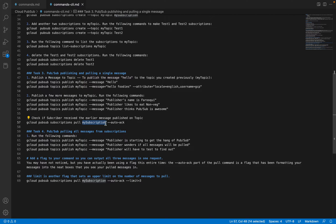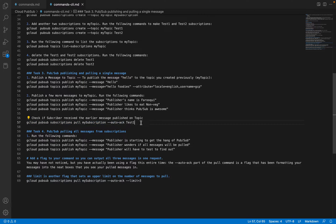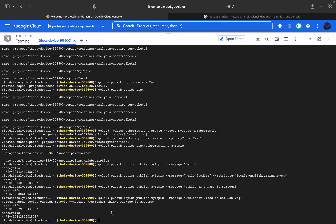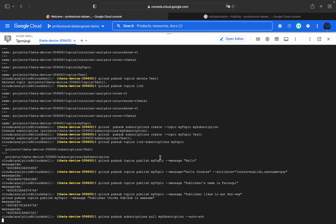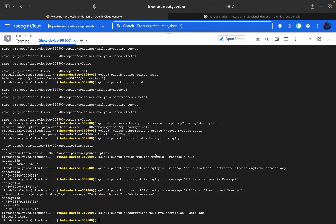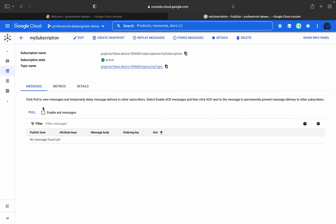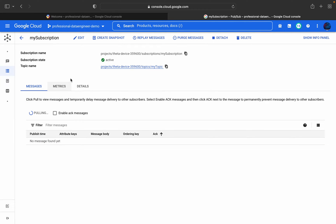To pull messages, the command is: 'gcloud pubsub subscriptions pull my-subscription --auto-ack'. We have two subscriptions: 'my-subscription' and 'test-one'. When trying 'test-one' with auto-acknowledgement enabled, we see zero items listed — because all messages were already auto-acknowledged and are no longer available in that subscription.